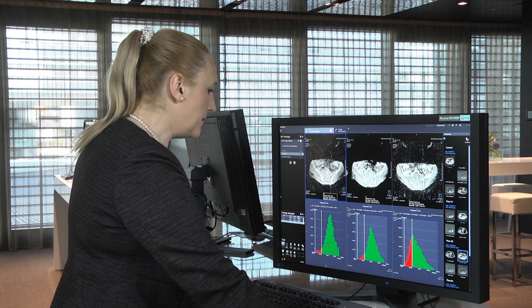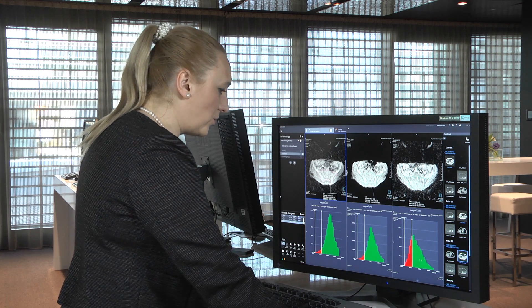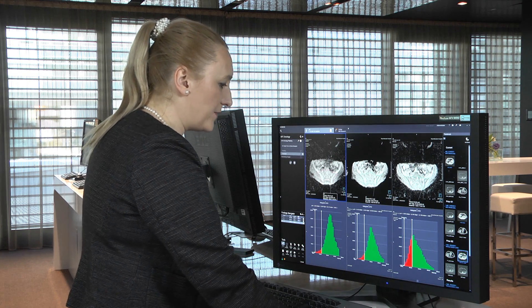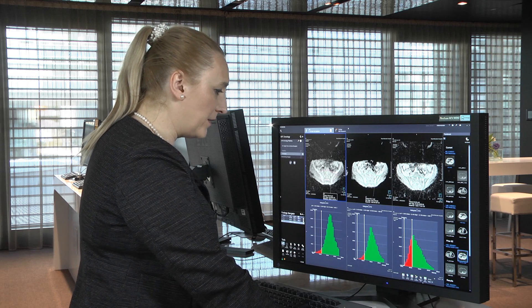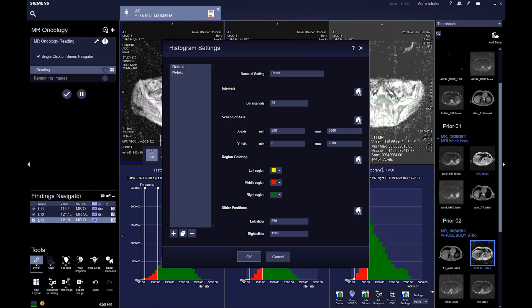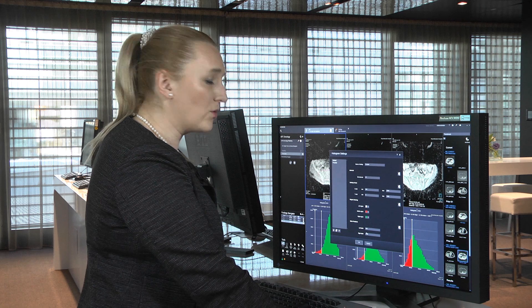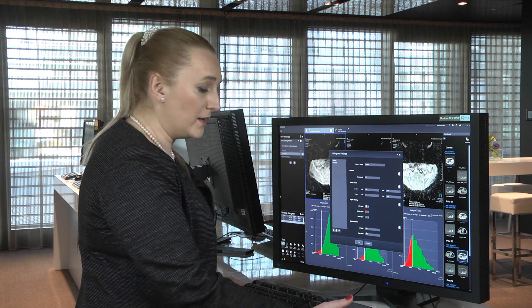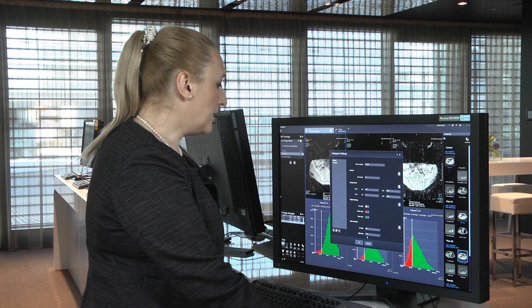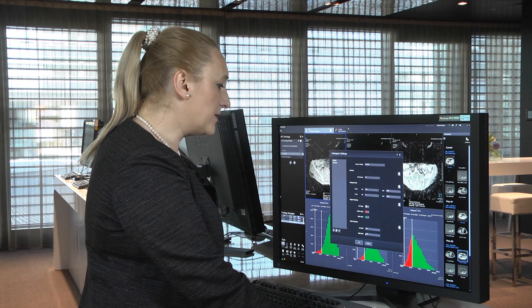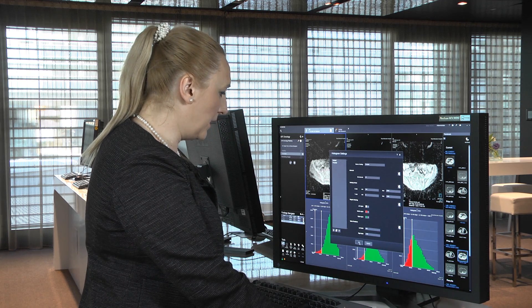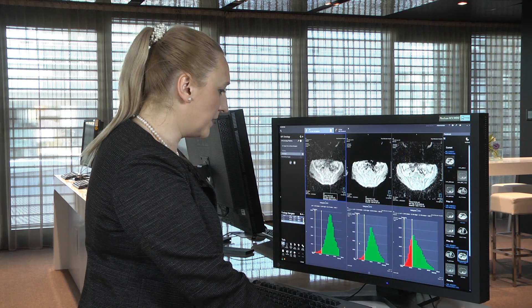These are the histograms, and the histograms have thresholds which we have set up arbitrarily based on our experience. Here we have set that the normal bone has an ADC less than 650, and we have decided that the cellular tumor is probably somewhere between 650 and 1100.